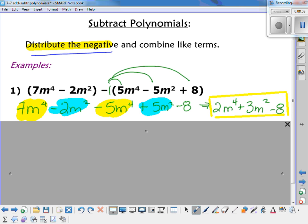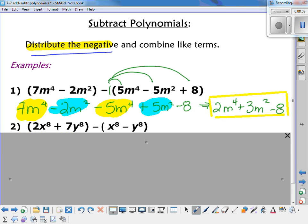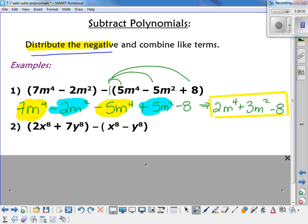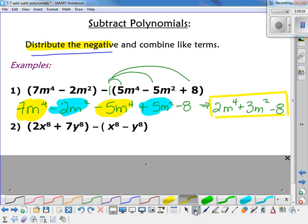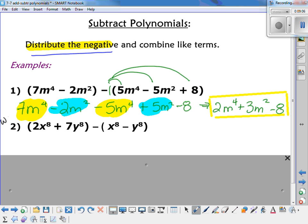Remember to make everything the opposite sign in that second parenthesis — distribute the negative. Now try that one on your whiteboards, and make sure you distribute your negative.